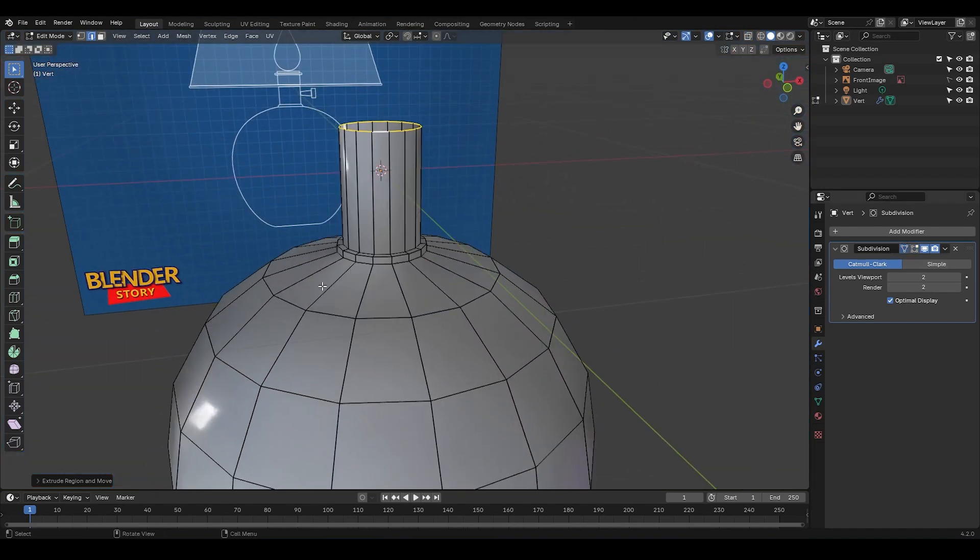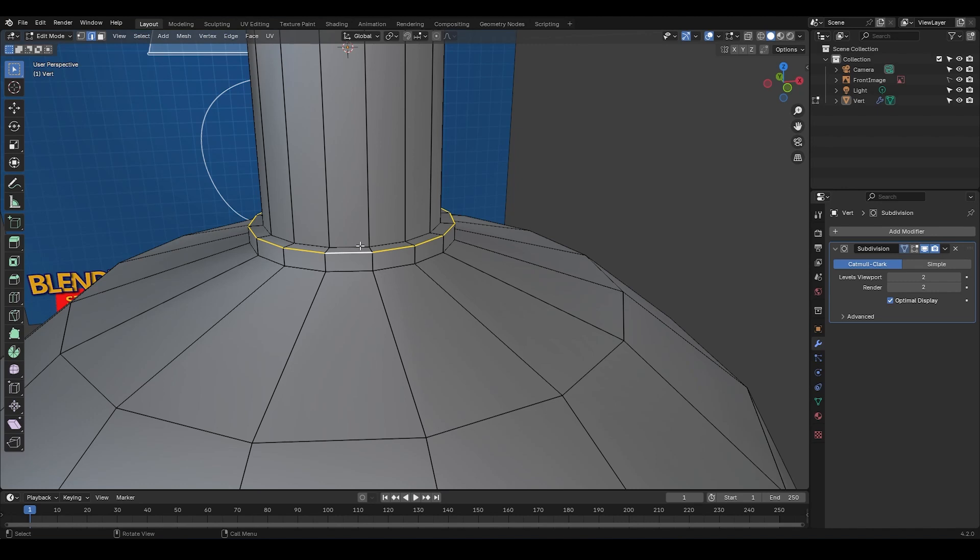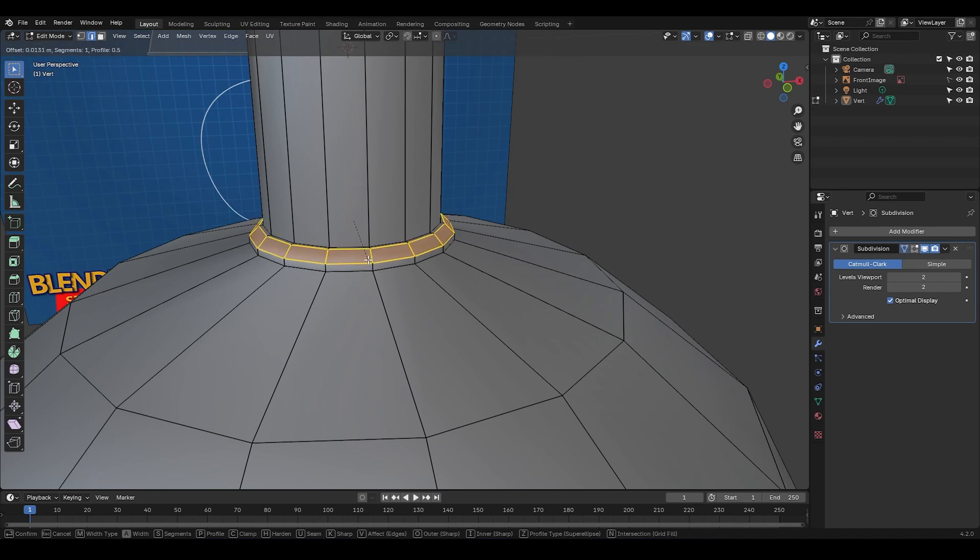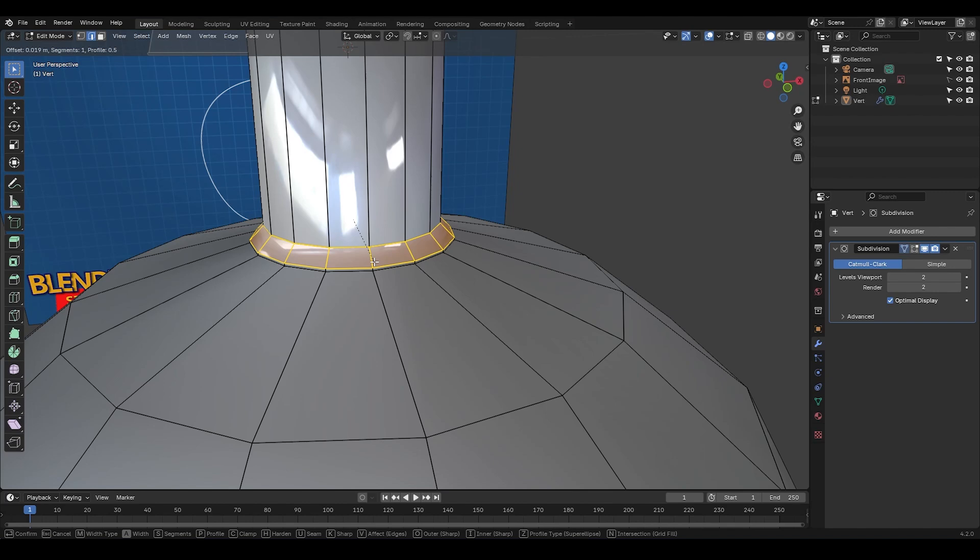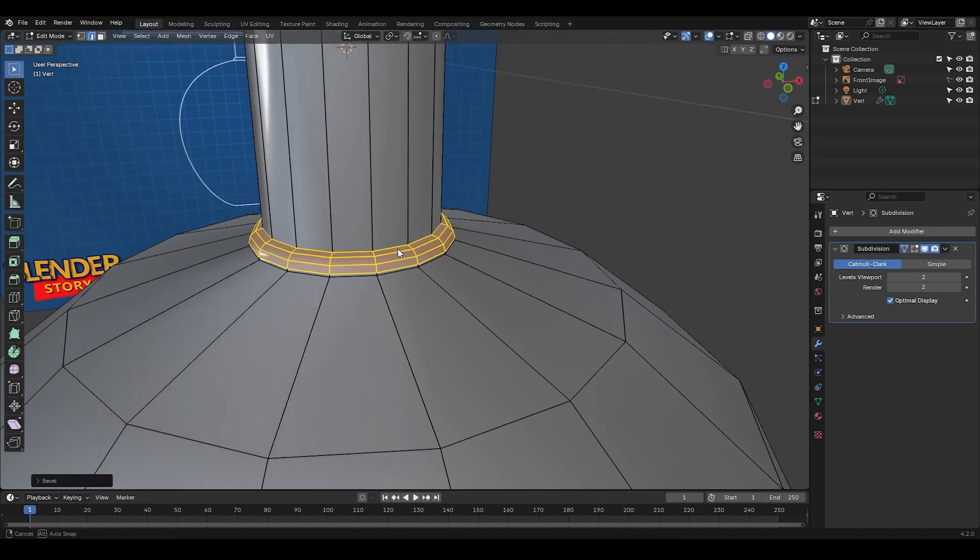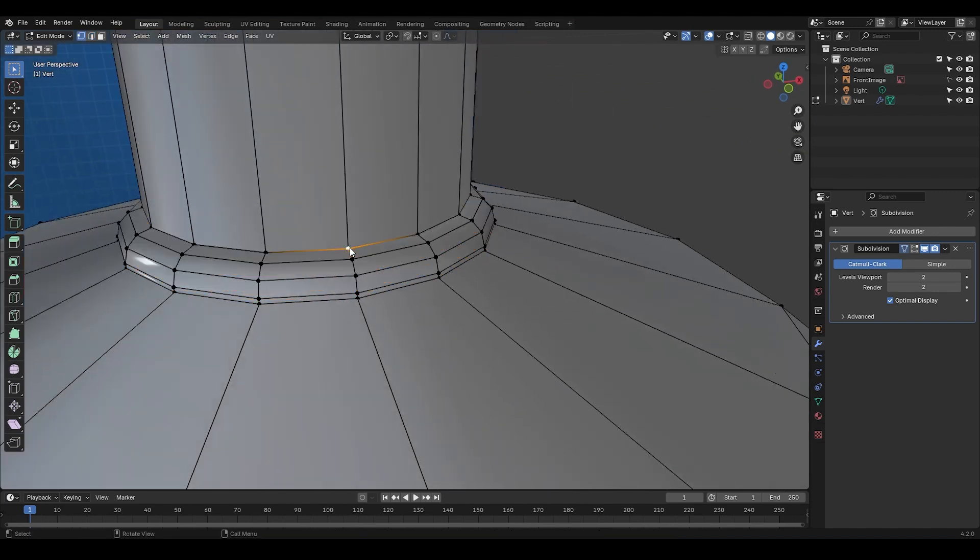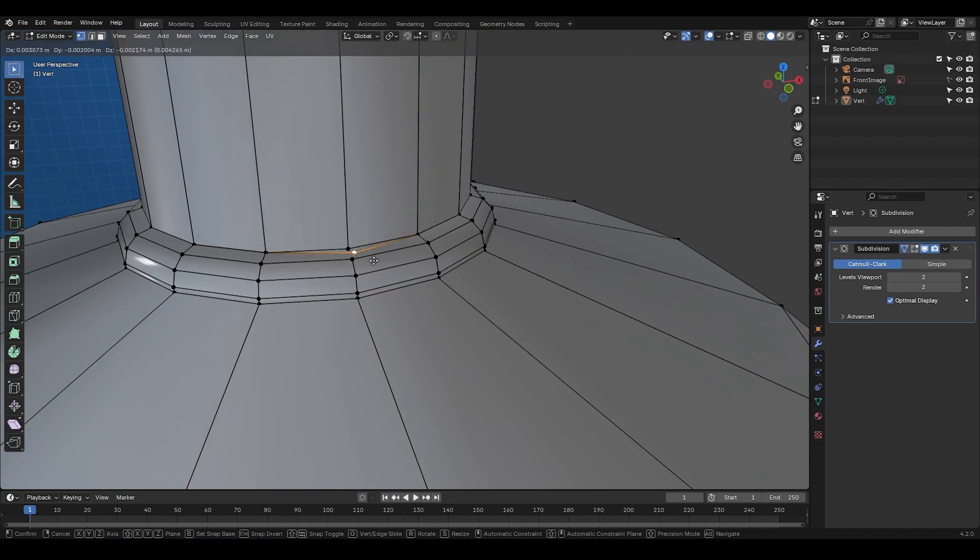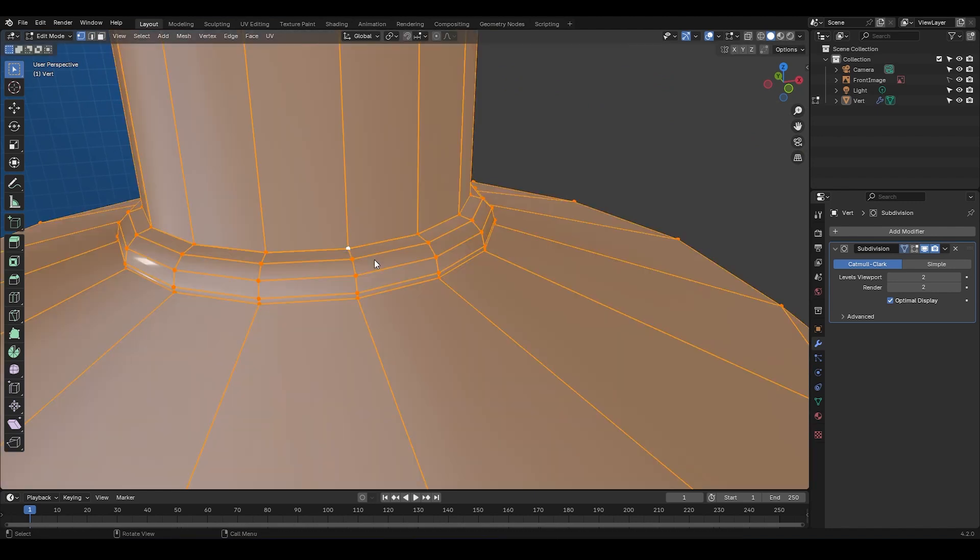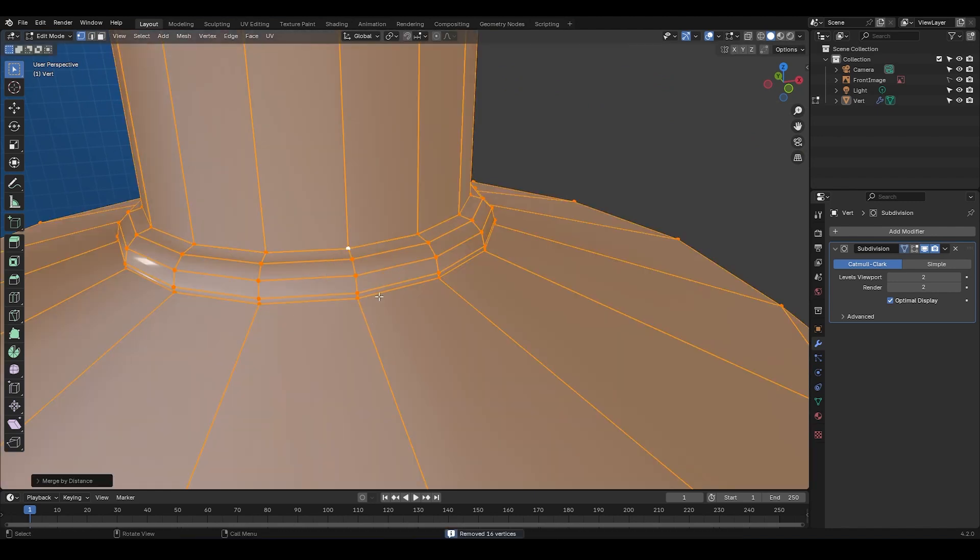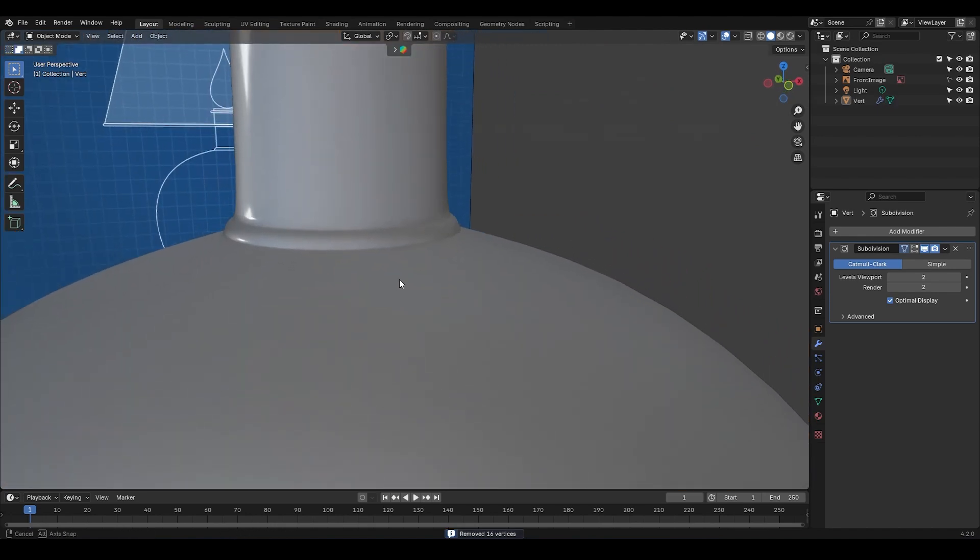Next, I'm going to select this edge loop, press Ctrl B to bevel it. I'm going to press C for clamp to ensure the components don't overlap, and scroll up to add a few extra edges, and click. Now you can see the vertices are stacked on top of each other. So A, M, and choose by distance. And that's that.